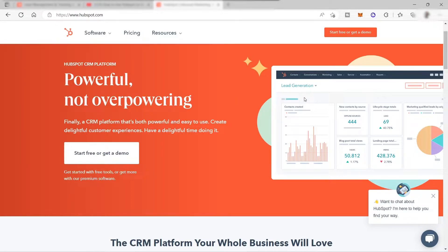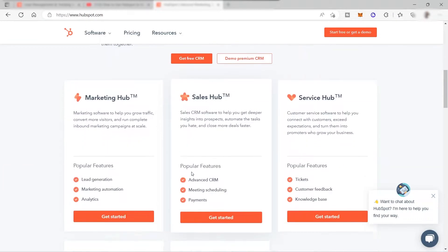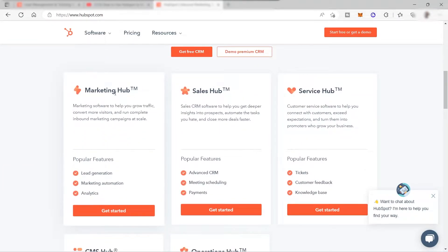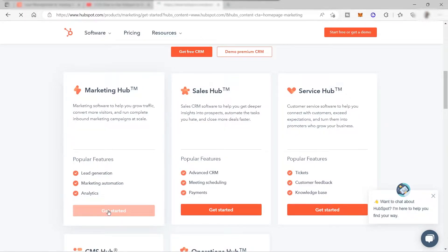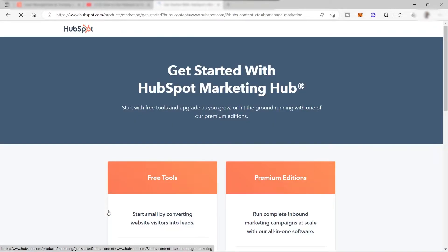There's no need to worry about the monthly subscription, because this platform also offers free tools. From the free tools, you can have a lot of features for your business. To get started with the free tools for lead generation, just scroll down and go to Marketing Hub. Under Marketing Hub, you have the popular features, which includes lead generation. Just click 'Get Started' to sign up for free and get the tools.